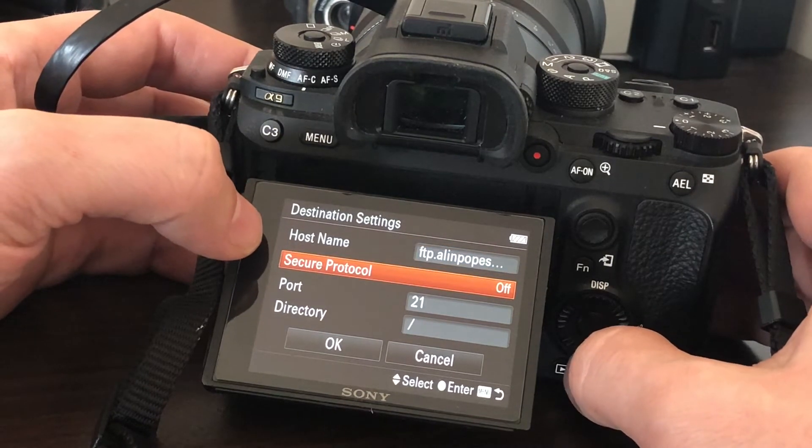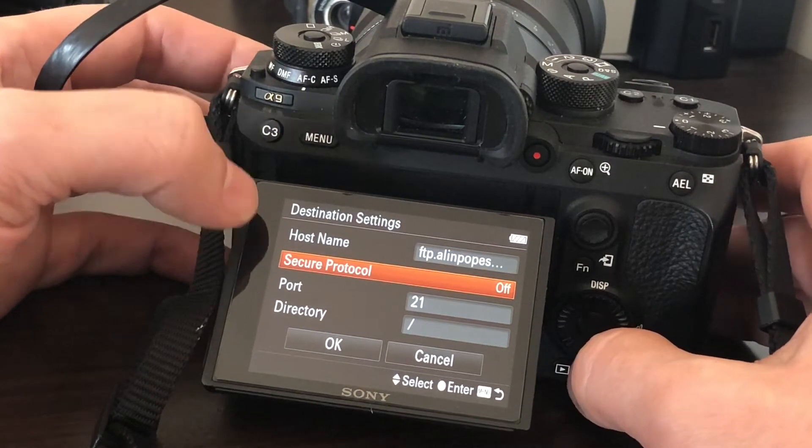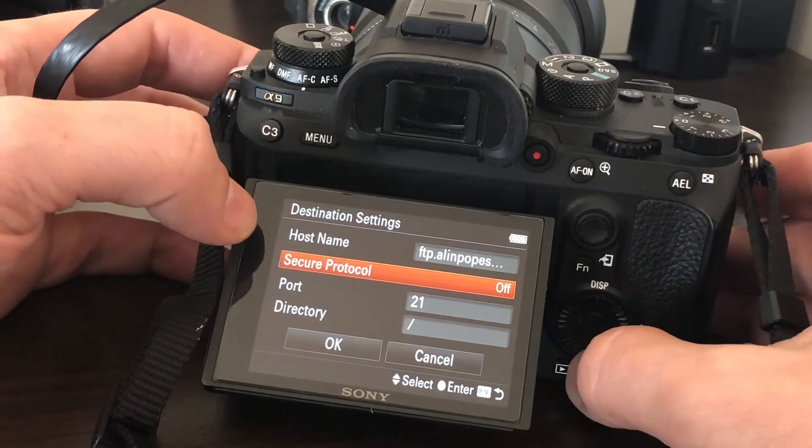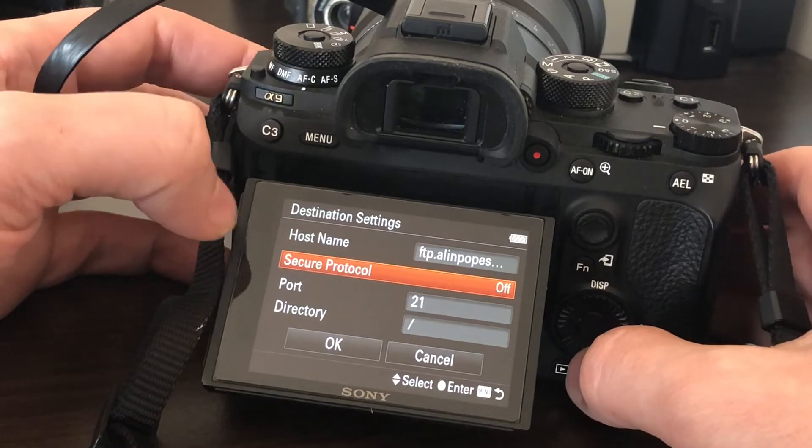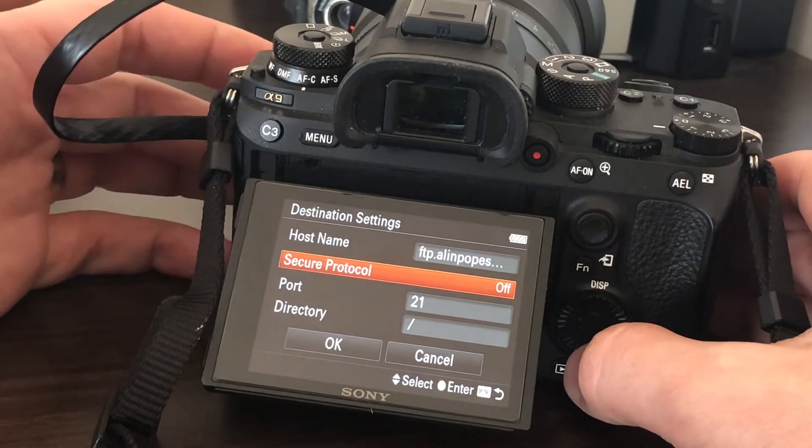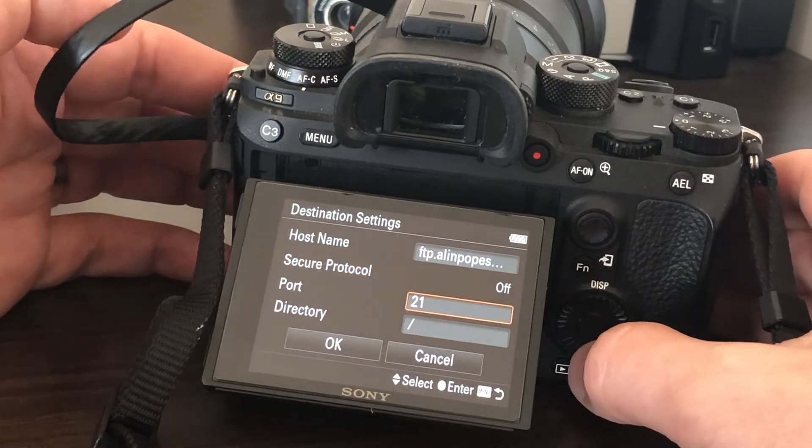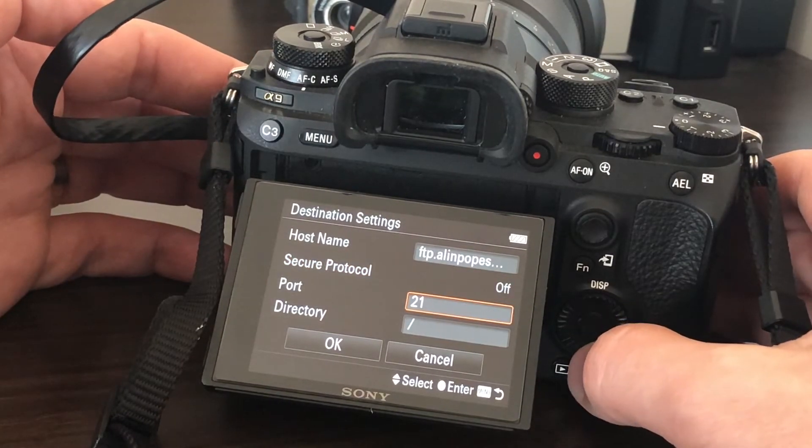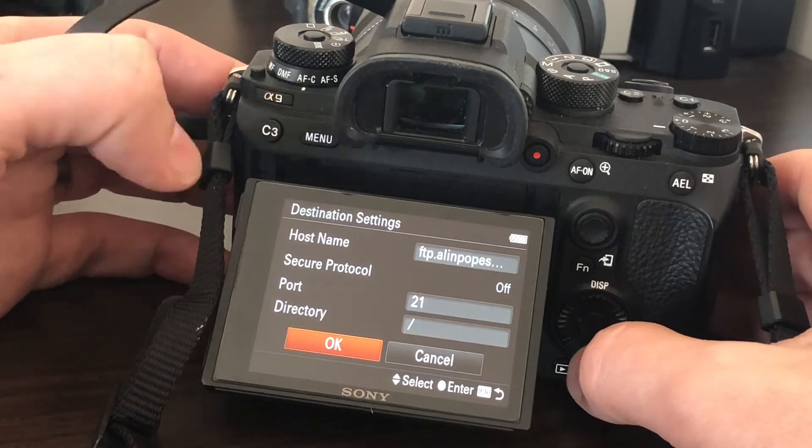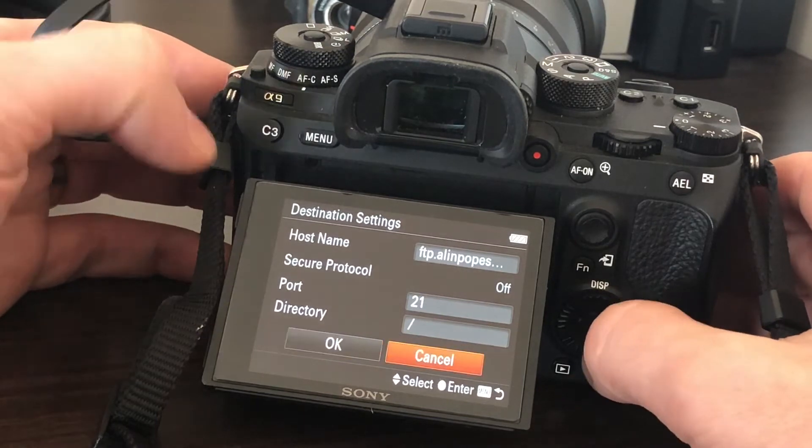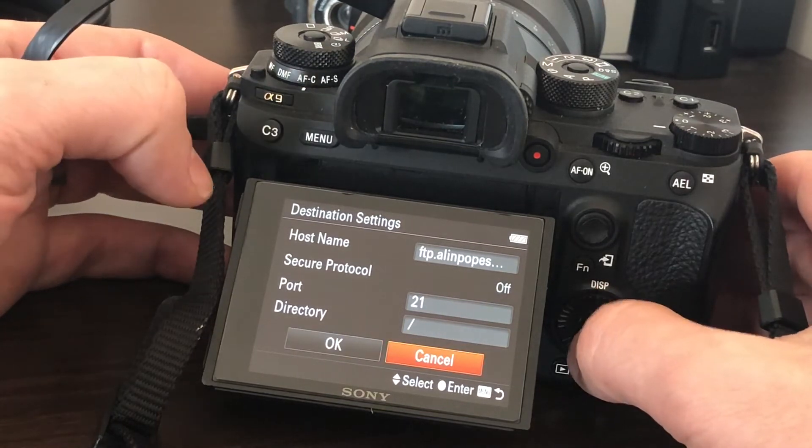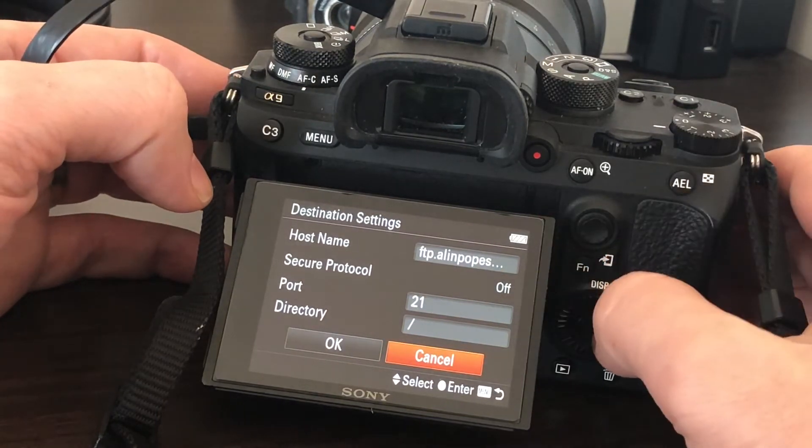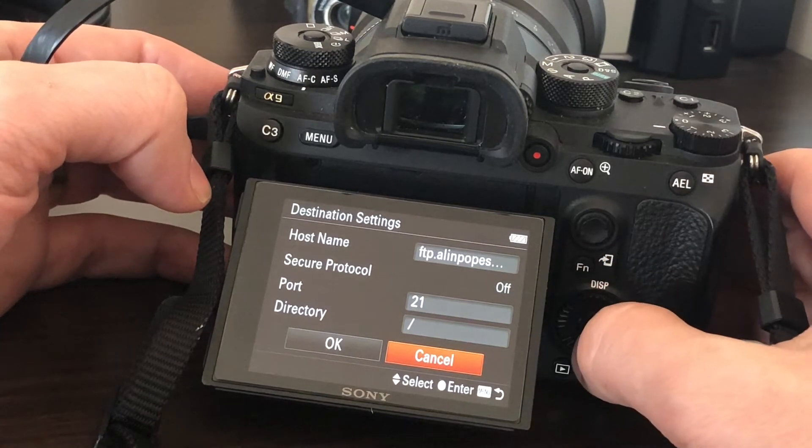I've tried the secure protocol, but it didn't work—I don't know, maybe it could be a server setting. The port is the same, 21, and this is the directory, as I mentioned, the backslash or slash.